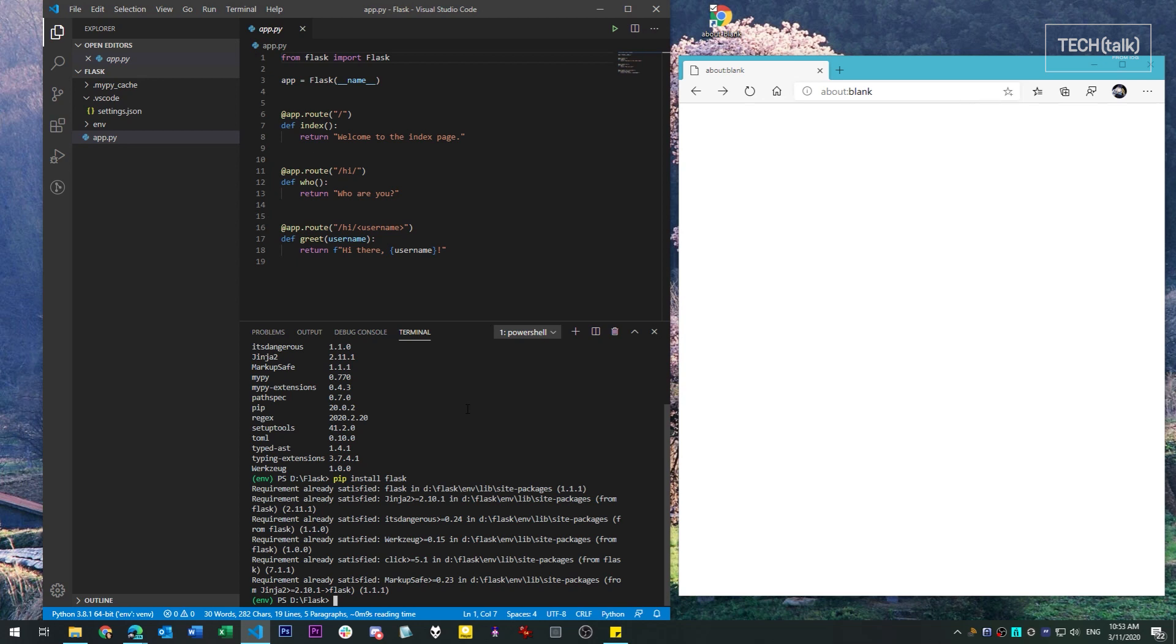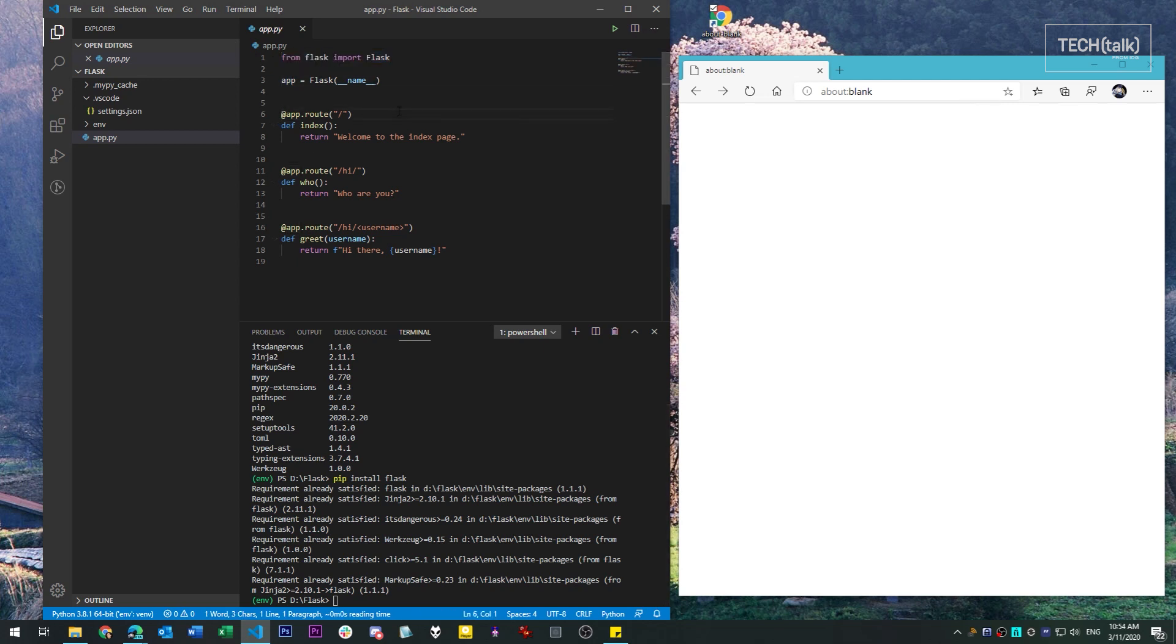The basics of a Flask application are not complicated. You start by importing the Flask library itself and creating an app instance. You then use the app as a decorator to create each route or URL that is provided by your application. The first route that we have here is just the root of the application. It doesn't do anything more than simply return the message, Welcome to the index page.